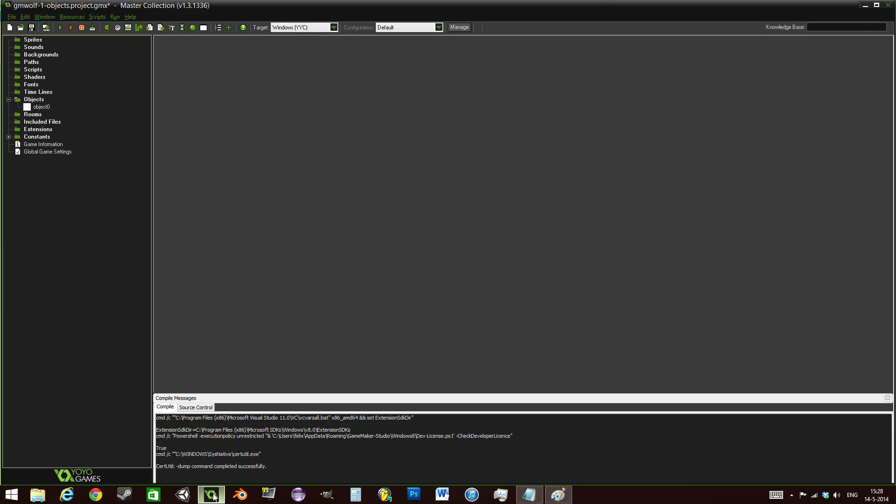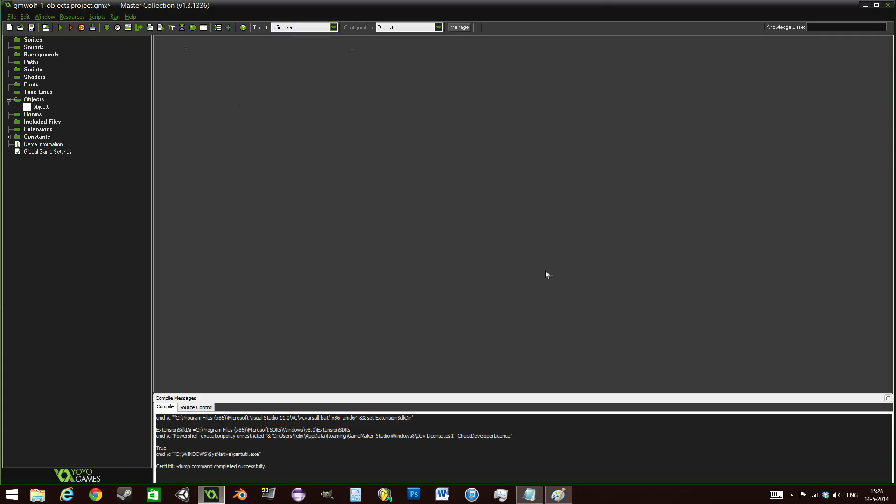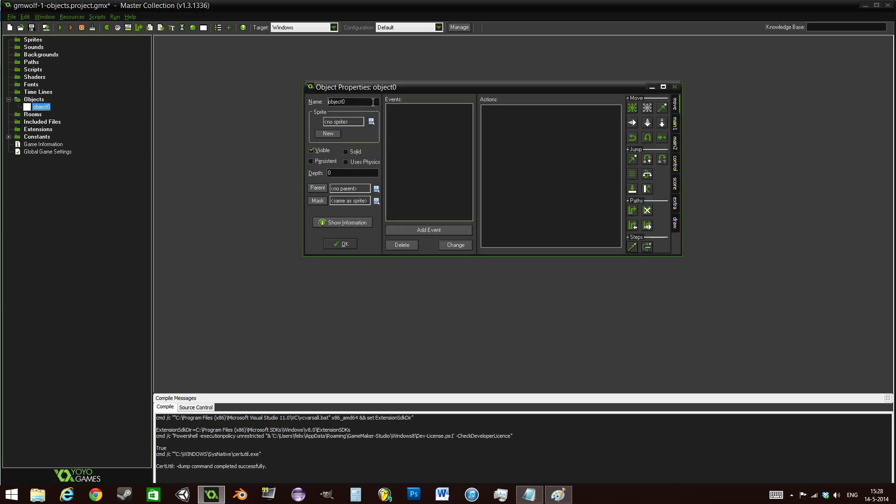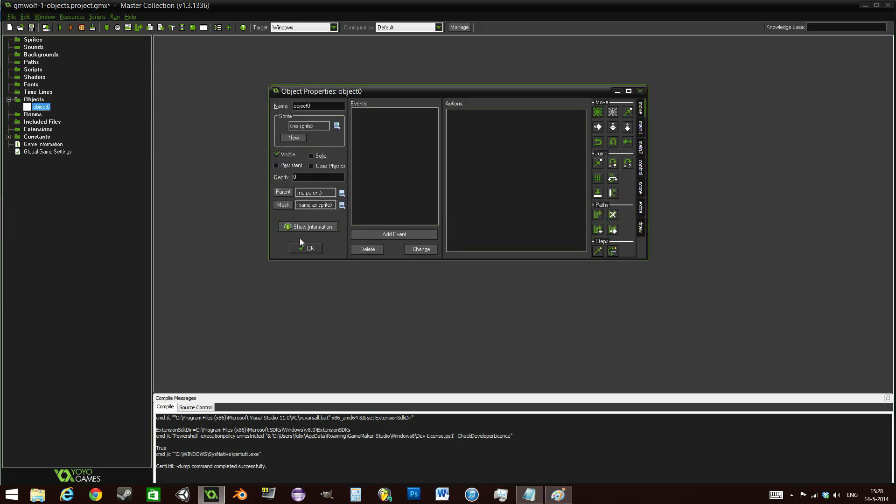So let's see how this works within GameMaker. Let me open it up. Here is the basic GameMaker window. As you can see, I already have an object right here. You can create it by clicking this button over here. Let's name it OBJ_ball.